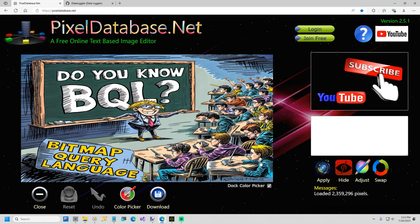If you know SQL for databases you know 90% of BQL already. What I'm going to be doing in this video is the first half, or a few minutes at least, I'm going to show you a few example bitmap query language that we're going to execute here in pixeldatabase.net.